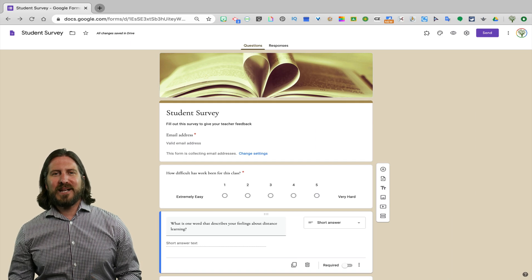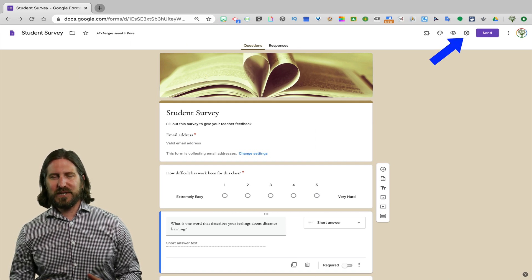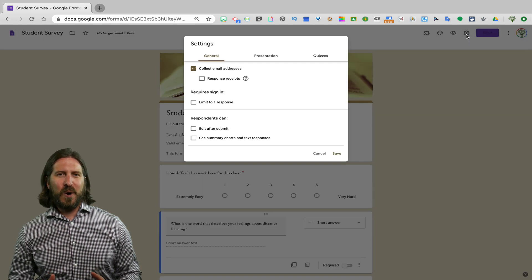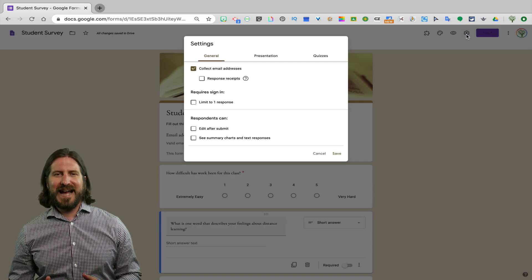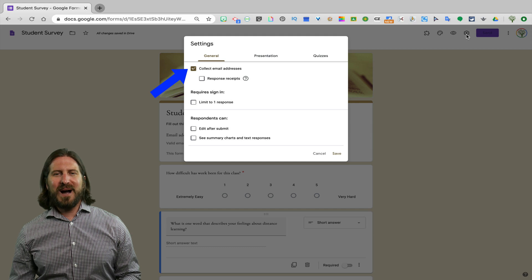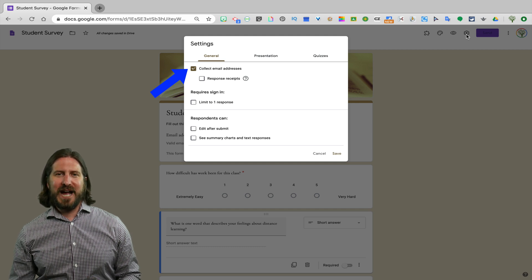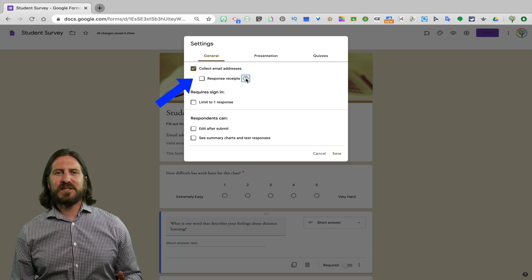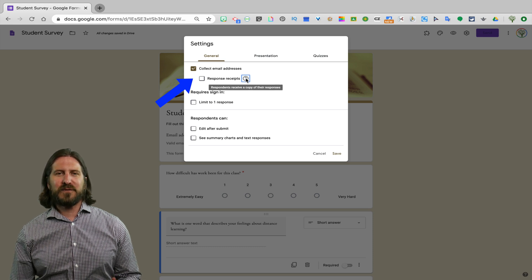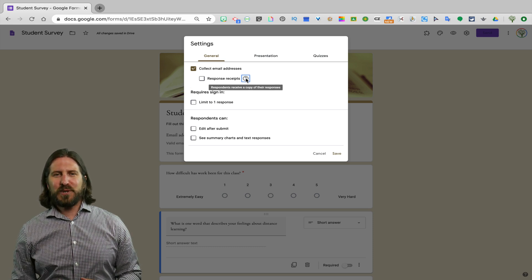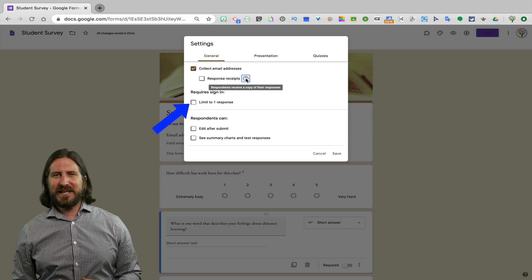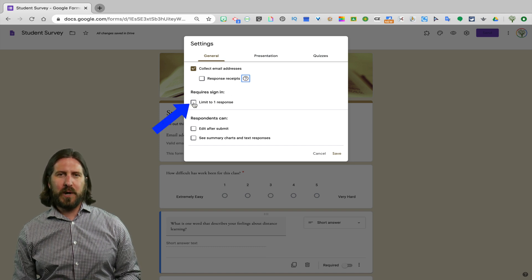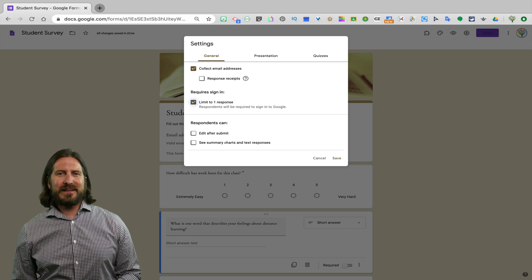So now let's take a look at some of the different settings options for this survey. You'll notice since I already chose with that first question to have emails collected, that the box to collect emails is already checked. If you click on the next option, it will give students a response receipt after they finish their survey. I do usually like to check the box to limit survey responses to only one response,